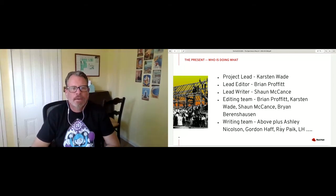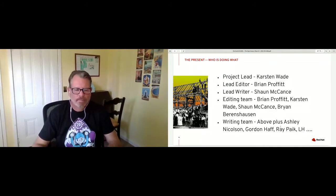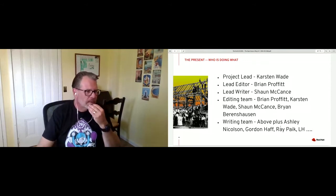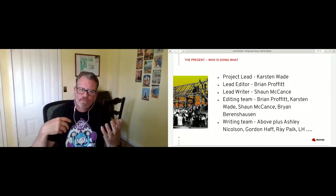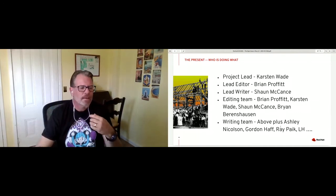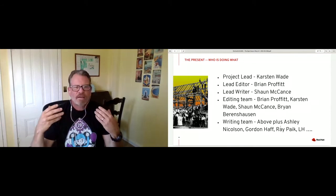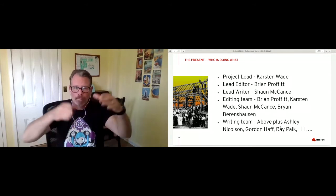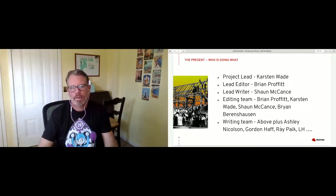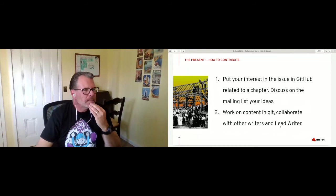We've got a growing writing team. Gordon Haff was the author on the intrinsic value and contributions chapter. Ashley Nicholson and Ray Pike are working on content around community management, self-care, and metrics. It's a great way to track and work on a chunk of something you have interest around — it's a great way of pulling people into the community.